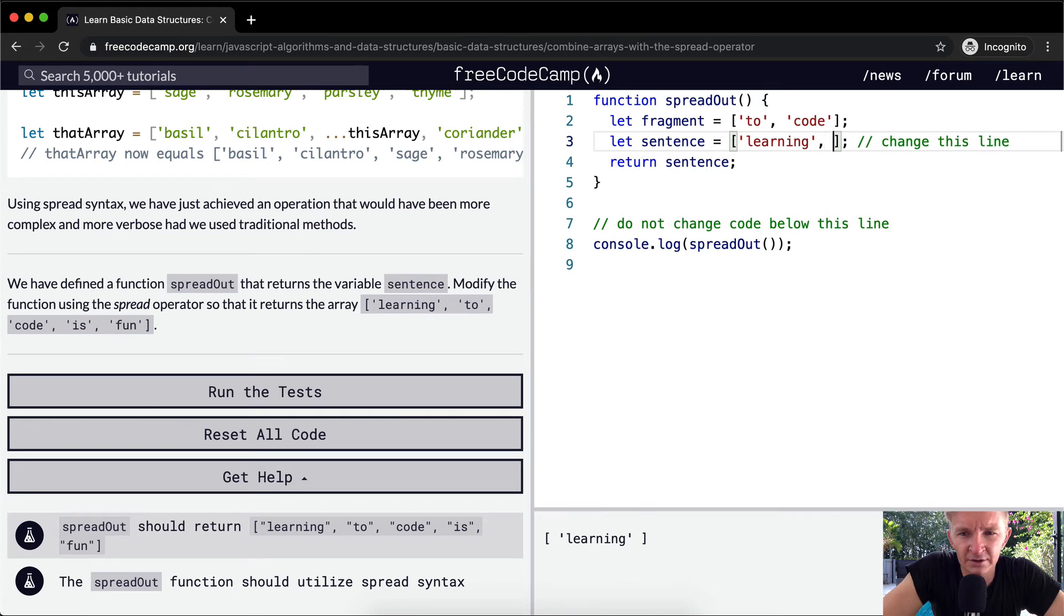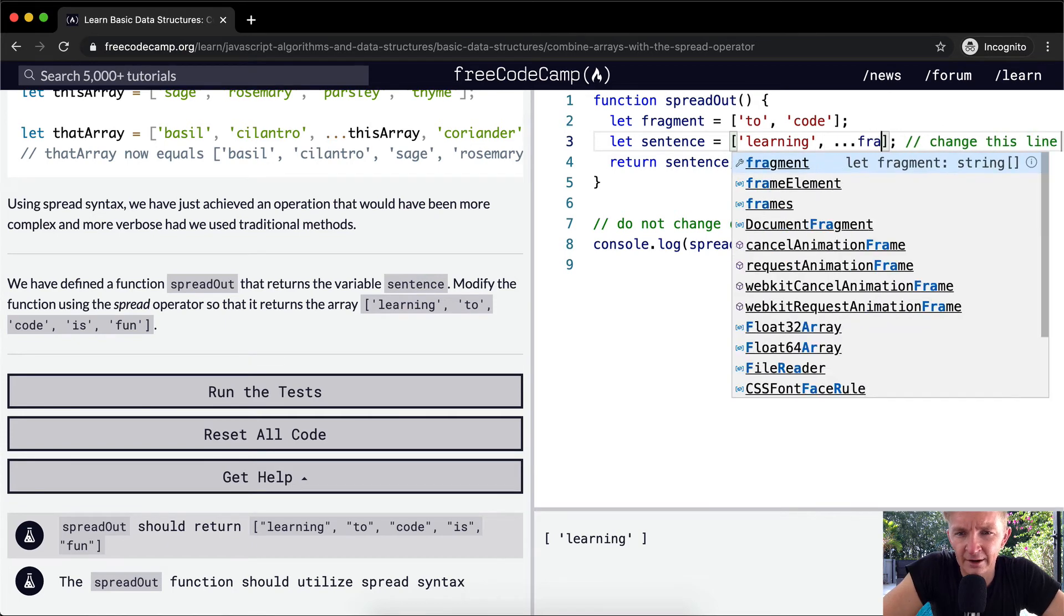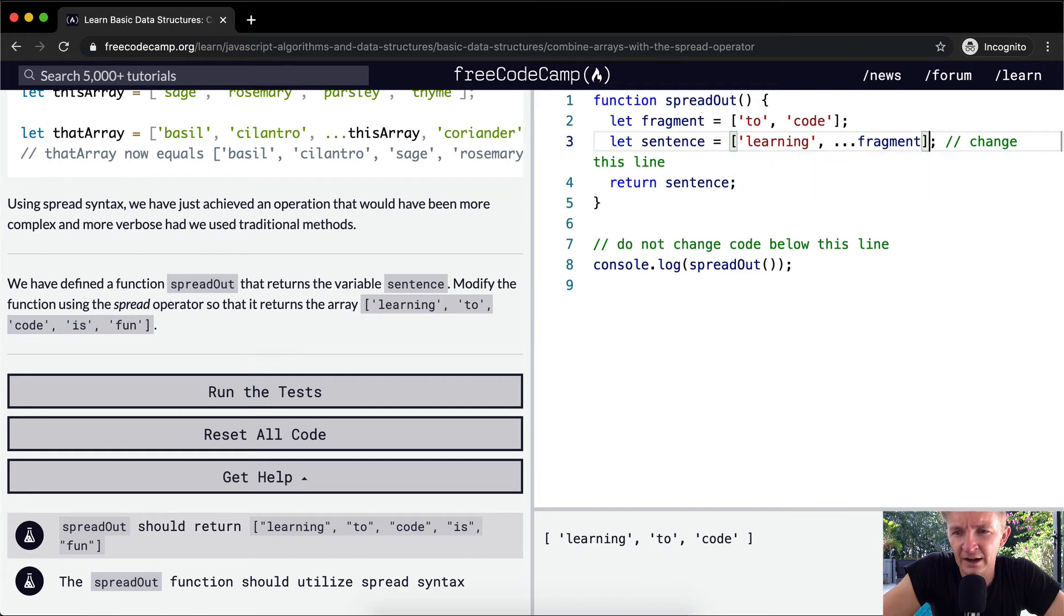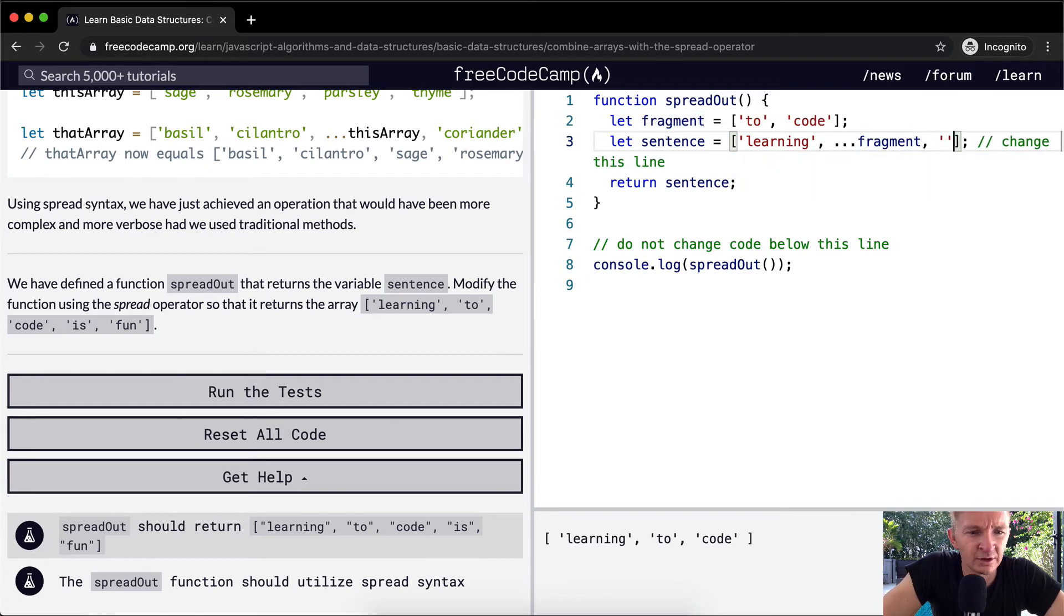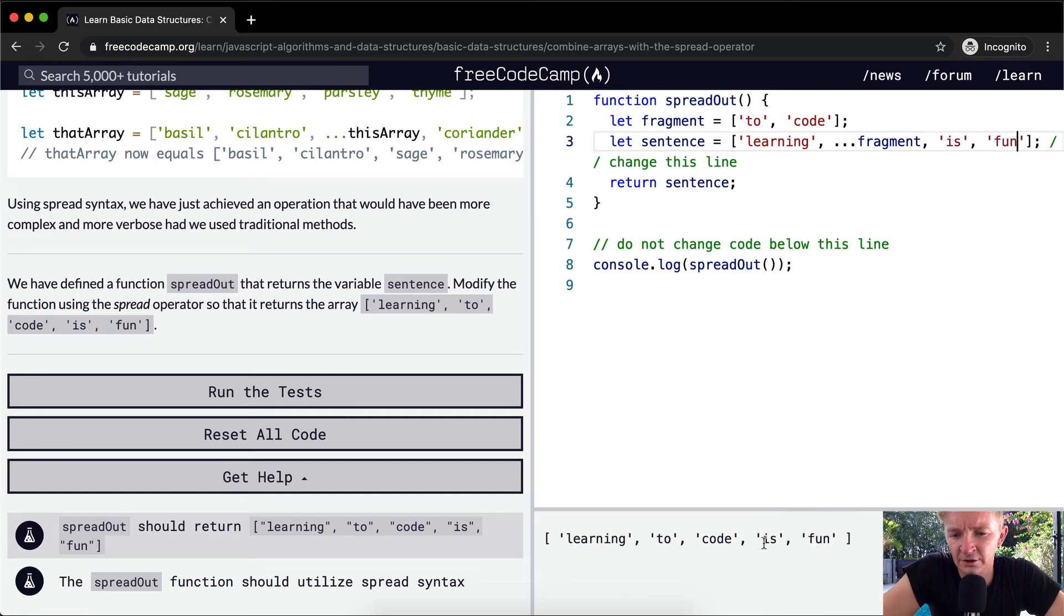And then we want dot dot dot fragment. So that's going to make it give us to code. And then after that, we're going to put is, and then fun.